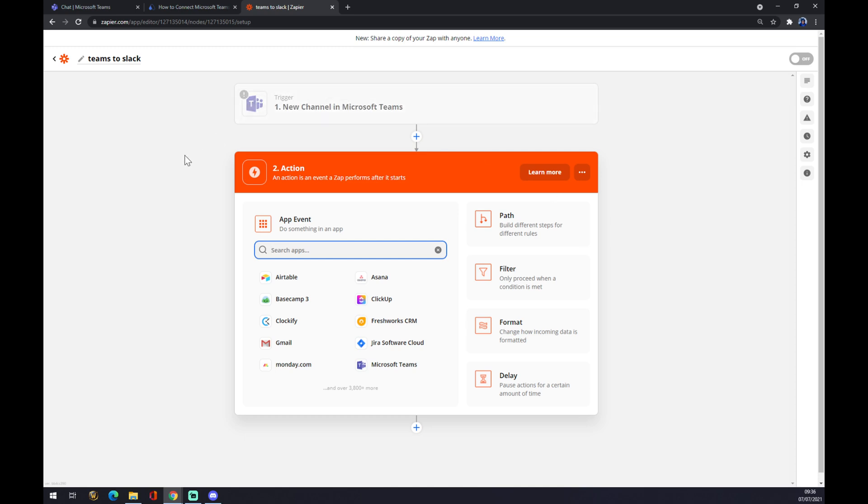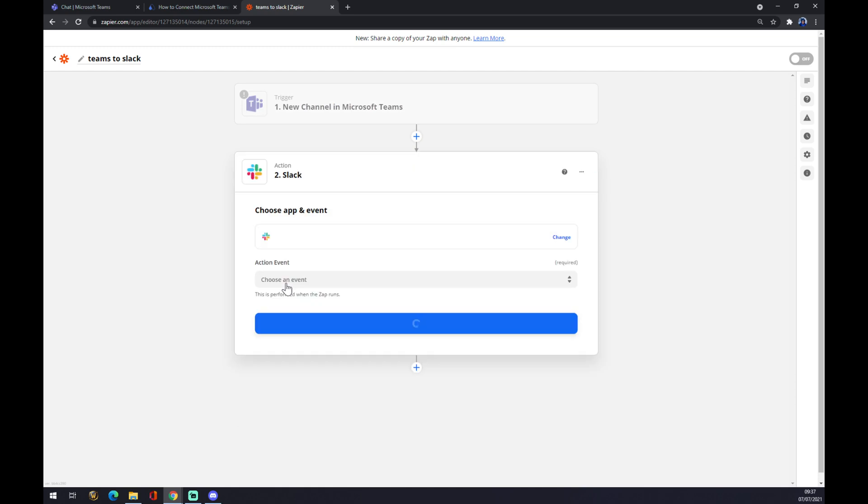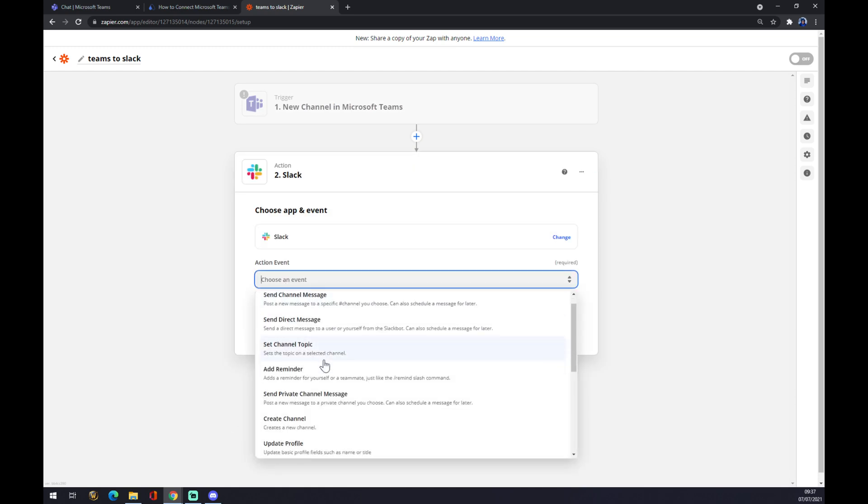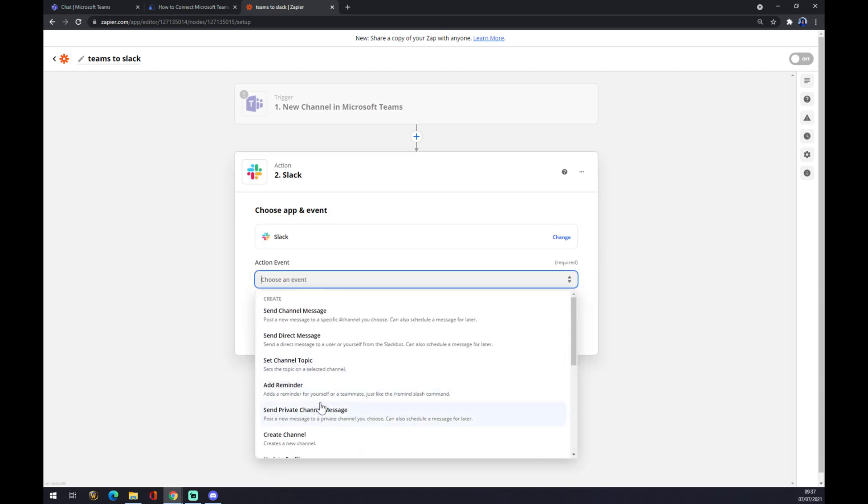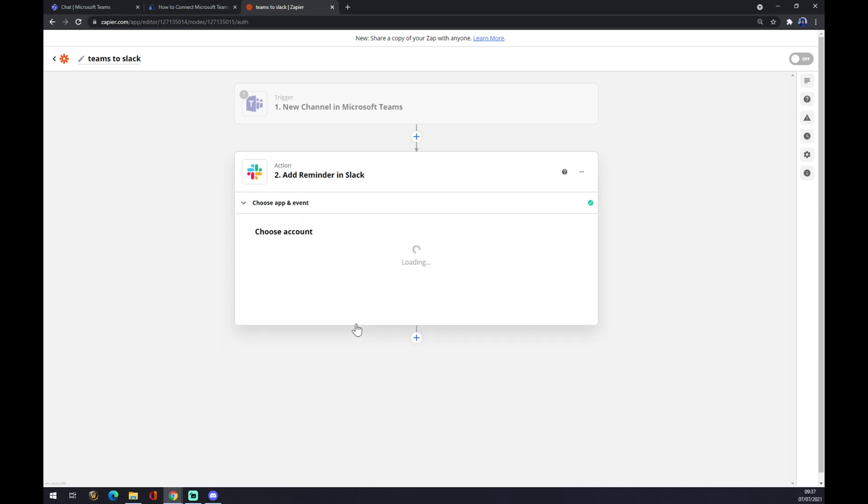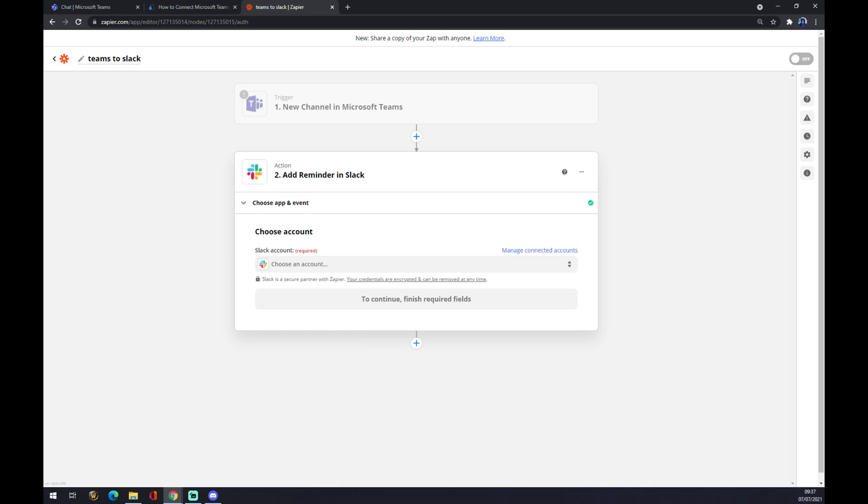On the second action, as you probably thought, you have to write down Slack. Like this action event, as you can see, there's also more to pick from. Add a reminder, continue, and the last thing is you just have to log in to your Slack account. And that's about it. So thanks for watching and see you on the next video.